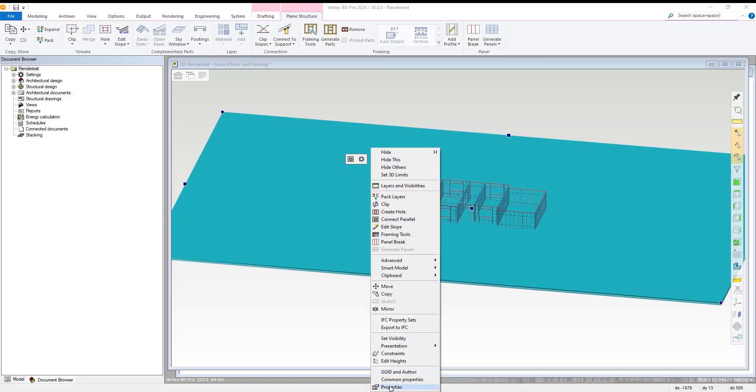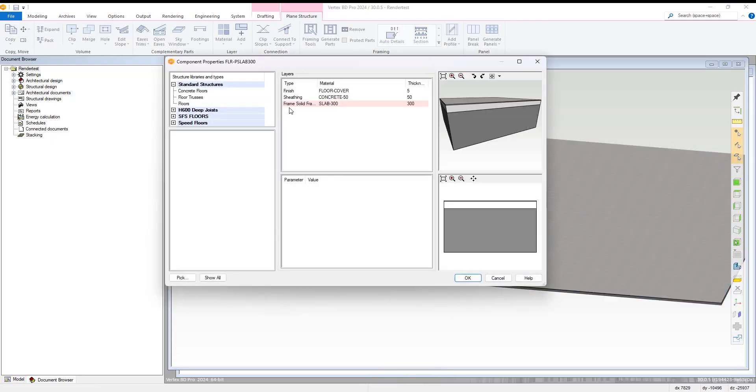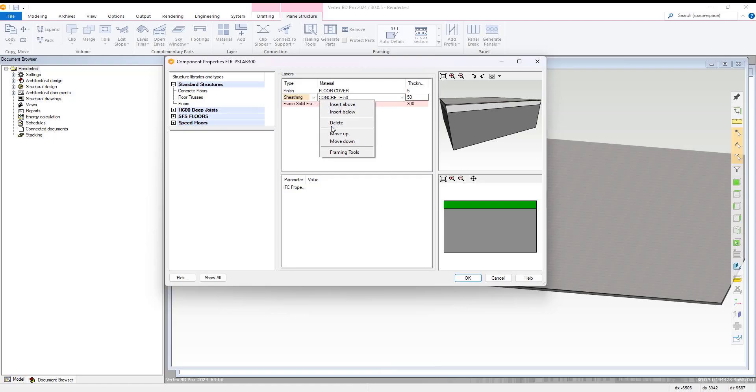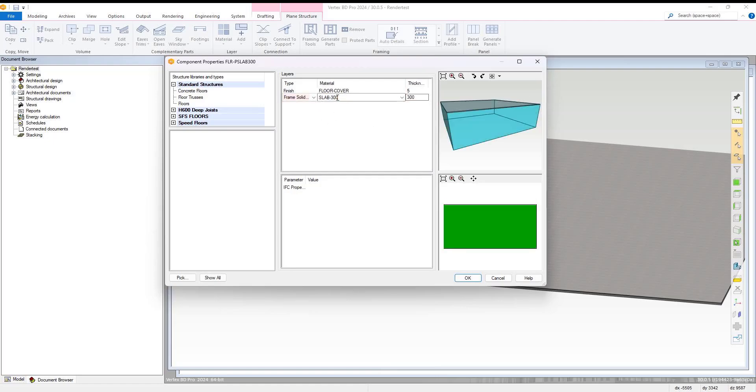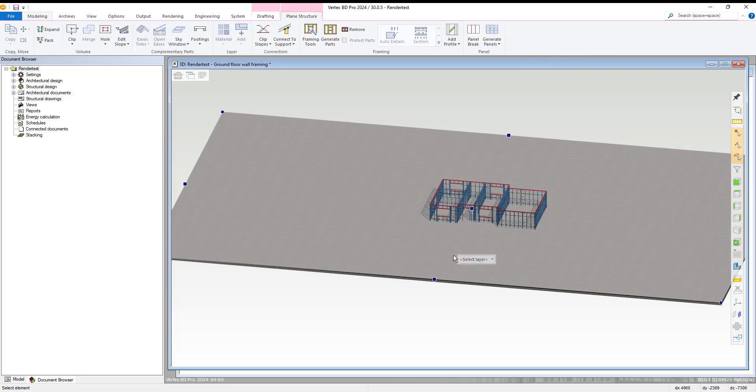We zoom out and select the floor we have added, then access its properties. Within here, we right-click and remove everything but our main floor framing layer, then select OK.